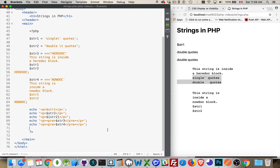And that's it. That's heredoc, nowdoc, single quotes, double quotes. That's all the differences between them. So I hope that helps you out. If you have any questions, please leave them in the comments. And as always, thanks for watching.